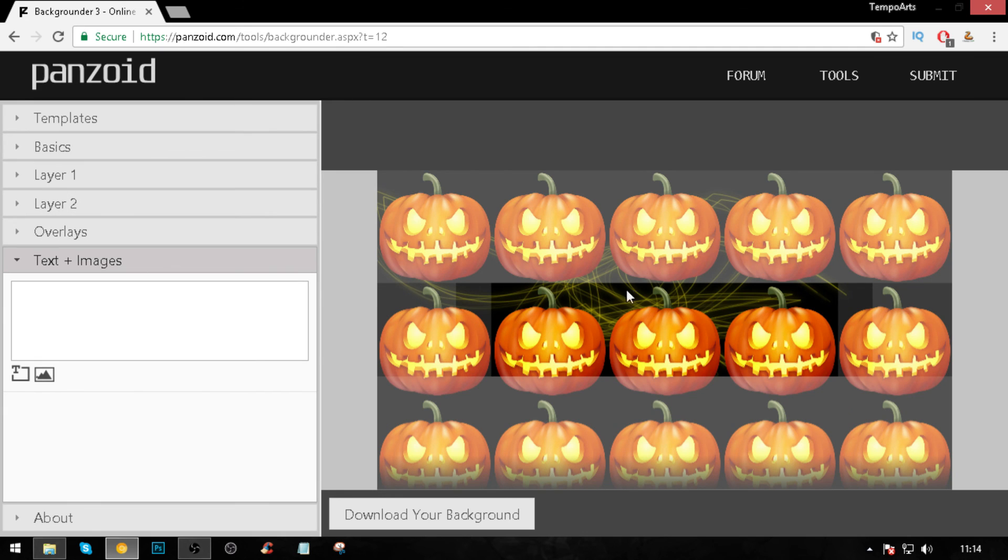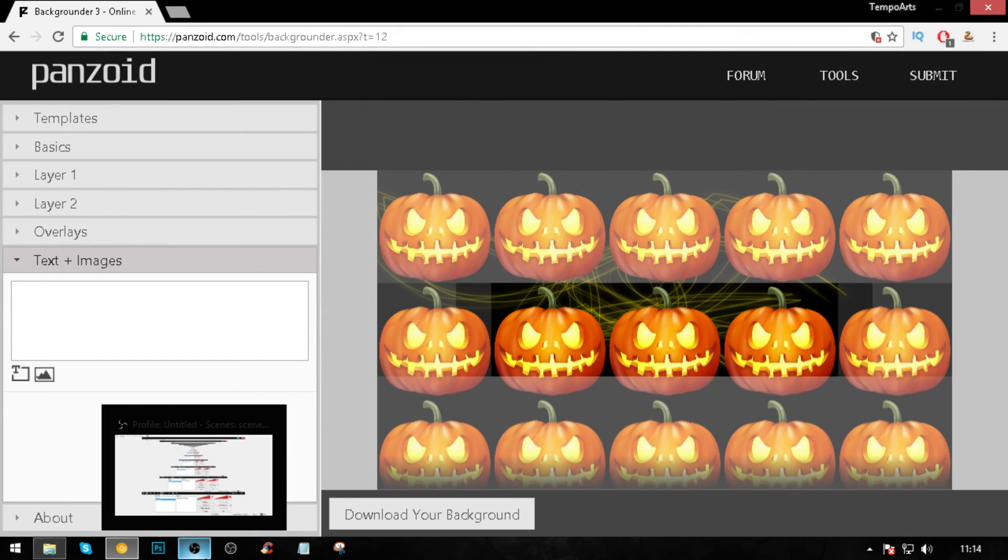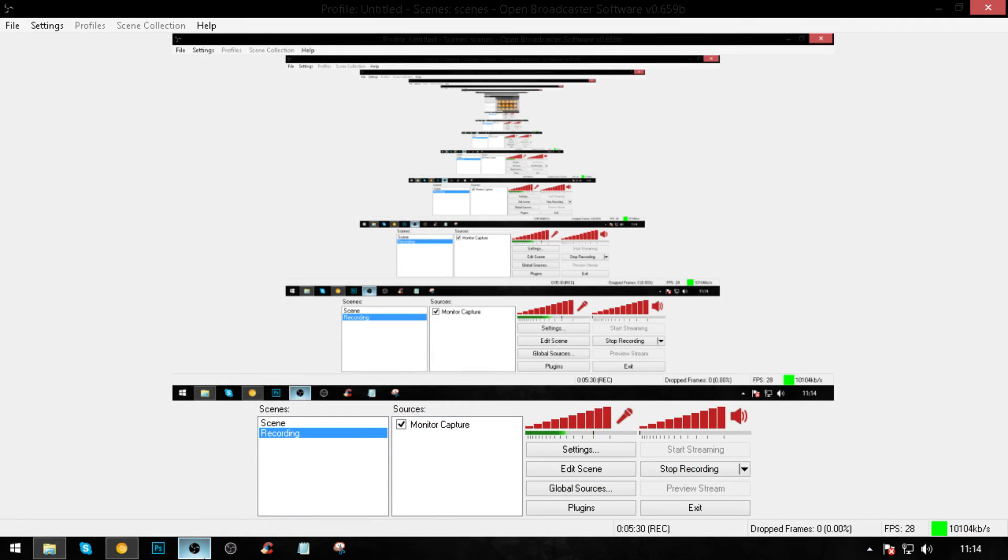That's how you make a free banner guys. If you did enjoy this video, drop a like on this video, that'd be highly appreciated. I'll see you guys next time, peace out.